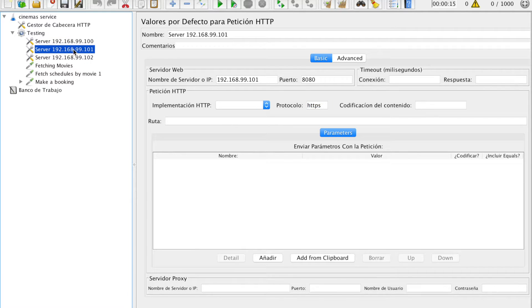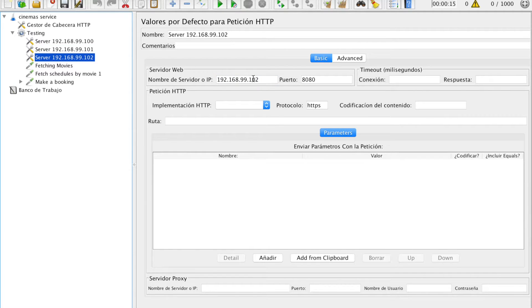This is for calling the other Docker machines that have different IPs — as you can see, 101 and 102.